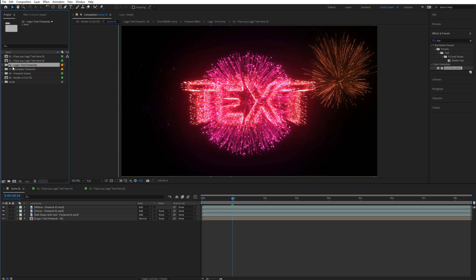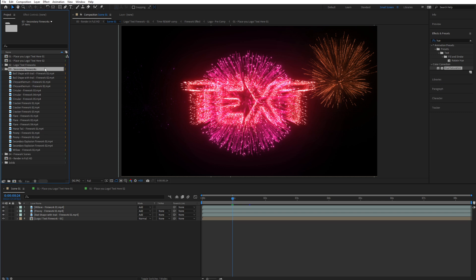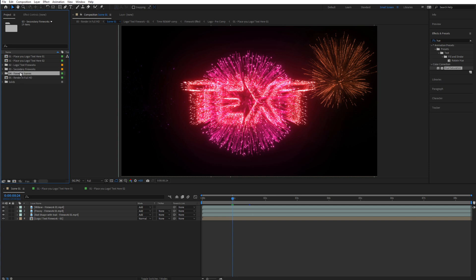In the second folder you can find the logo fireworks themselves — a collection of professional, realistic firework designs that you can import into your project. Then finally you have the fireworks scenes, which is a collection of eight different scenes with different fireworks setups and timings that you can use directly. You also have a custom scene which you can customize yourself — it's basically an empty scene where you can import your own fireworks from these folders and create your own scene.